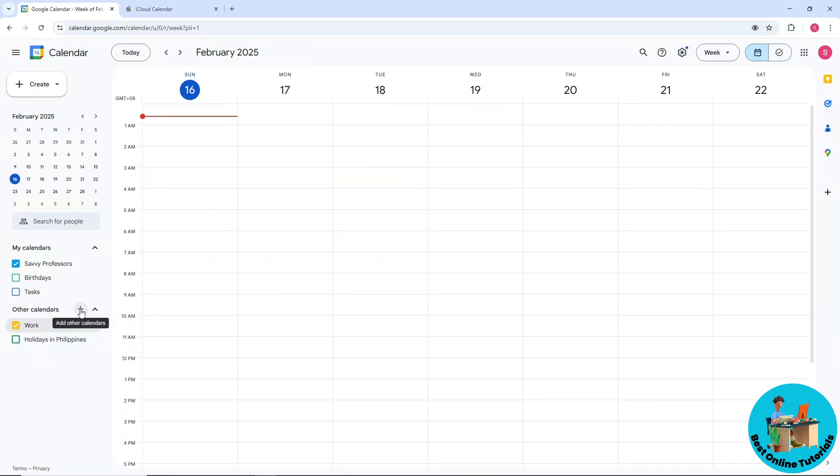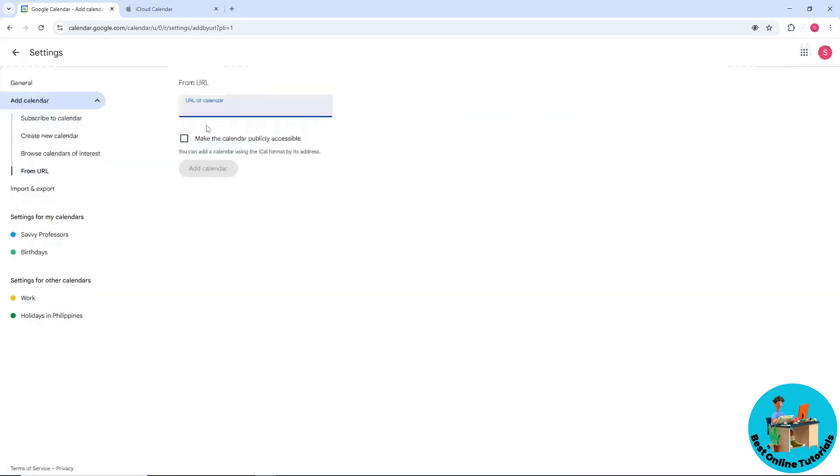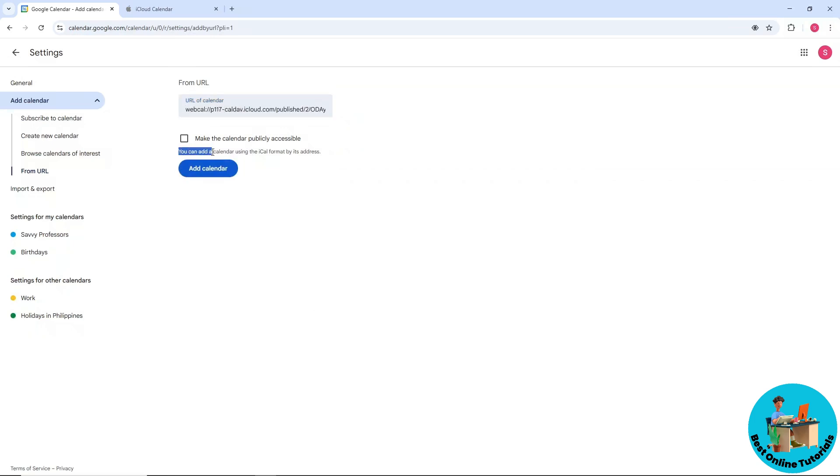this plus icon, add other calendars, and go for 'from URL'. Provide your address here. As you can see, you can add a calendar using the iCal format by its address. Select 'add